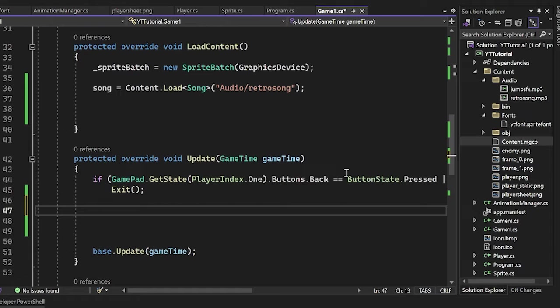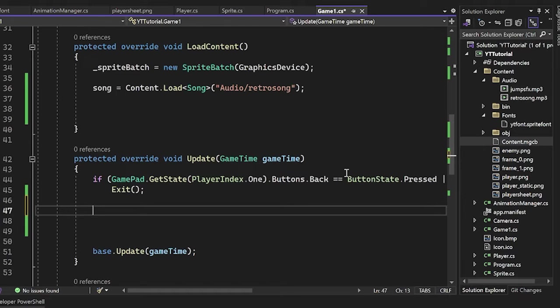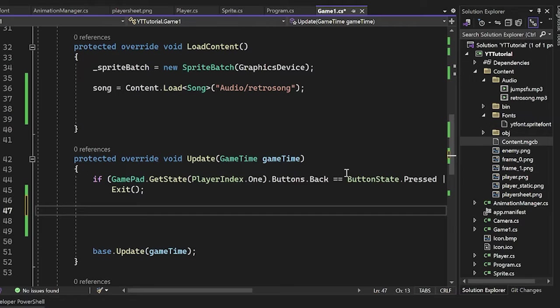Now the problem is that monogame keyboard inputs are held. They only care about if they're being held during that frame. They don't care if that's the first frame or not. We care if this was the first frame that the person pressed this key.